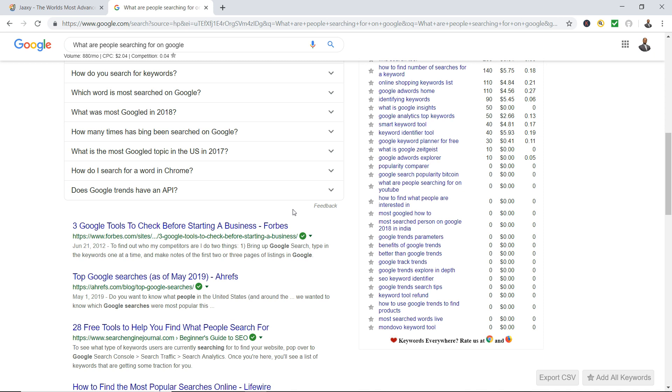Alright, hope this has helped you out. It's your boy Pastor Dre at creating website org. Also don't forget to like and subscribe the video. If you have any questions, put them in the comment section. I'd love to help you out.